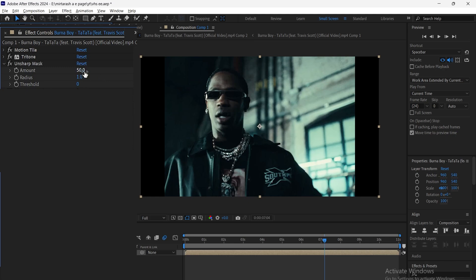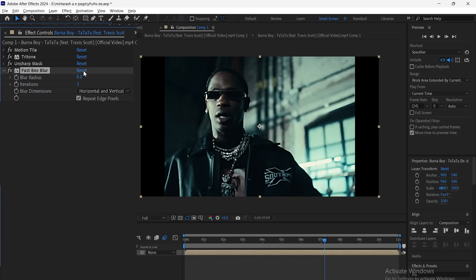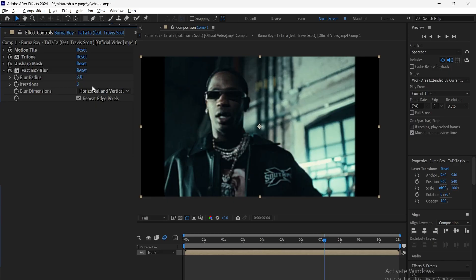Now add Unsharp Mask, set the Amount to 75 and the Radius to 7. Then, add Fast Box Blur, set the Radius to 3 and Iterations to 1.